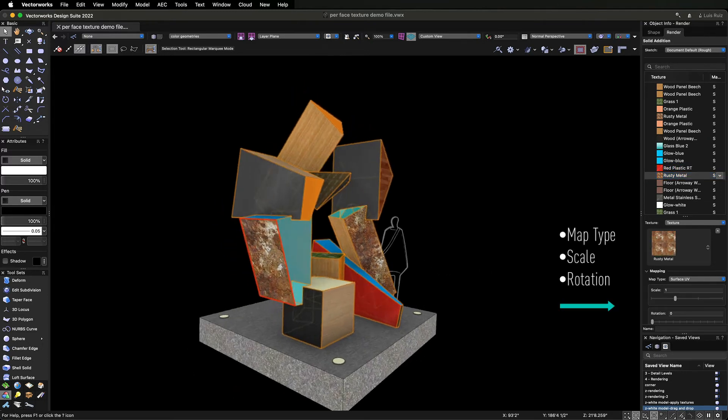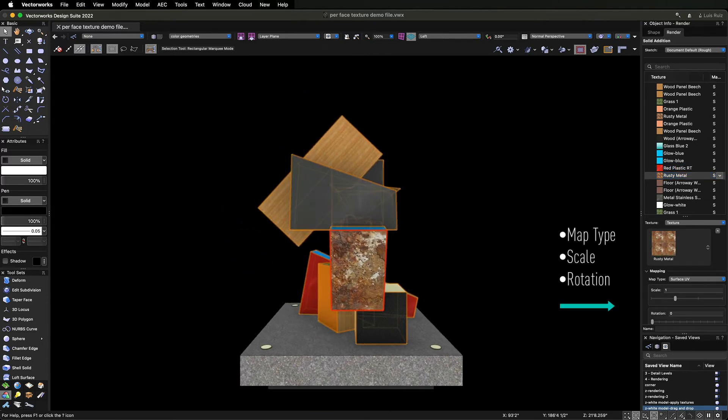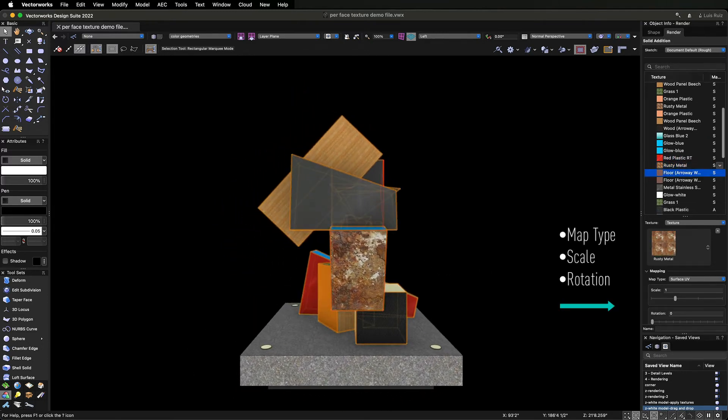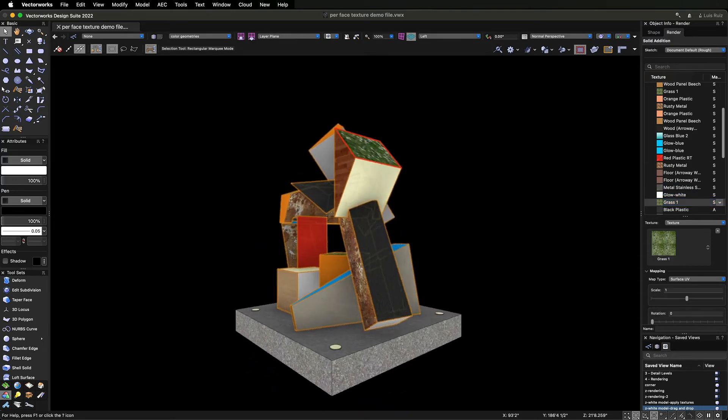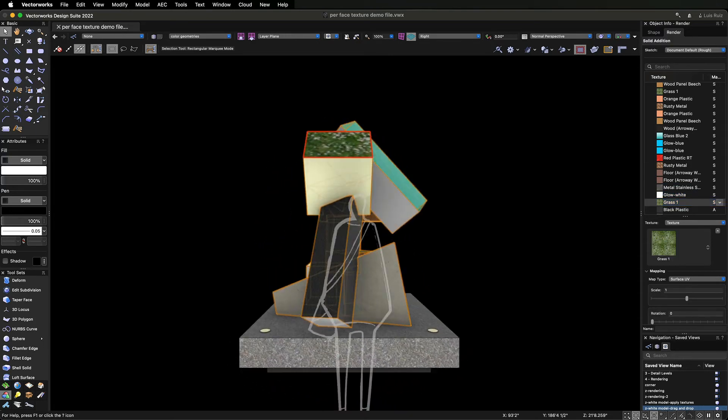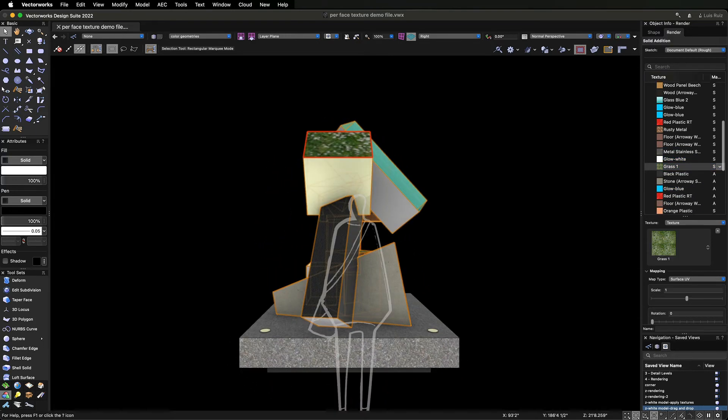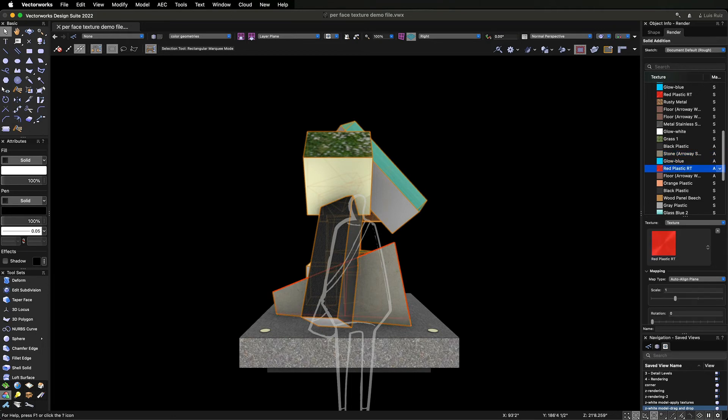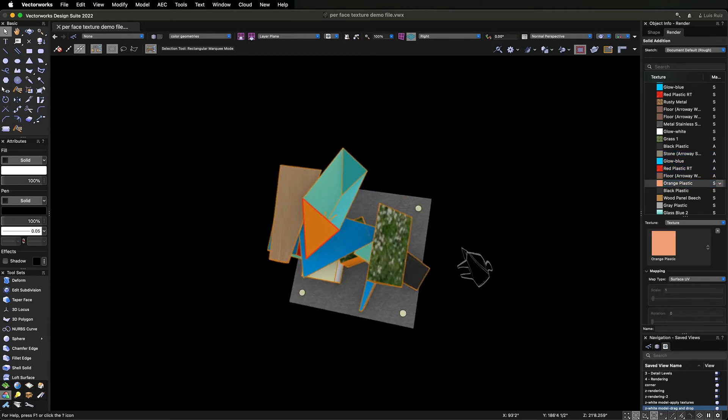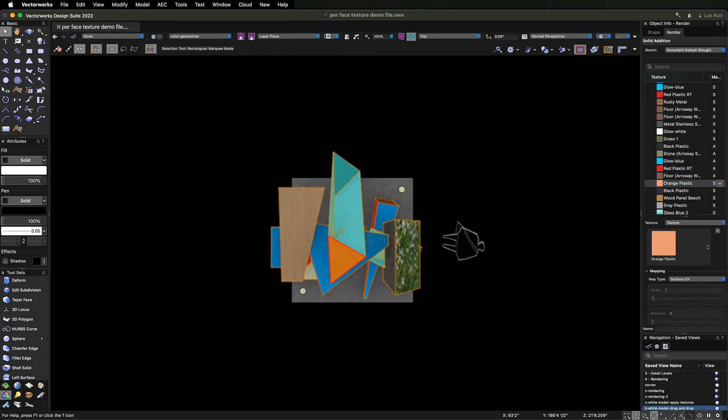You can then rescale or remap the texture or even swap it for another texture. Double-clicking on the texture icon in the OIP will result in a view change, which helps you modify the mapping with more precision.